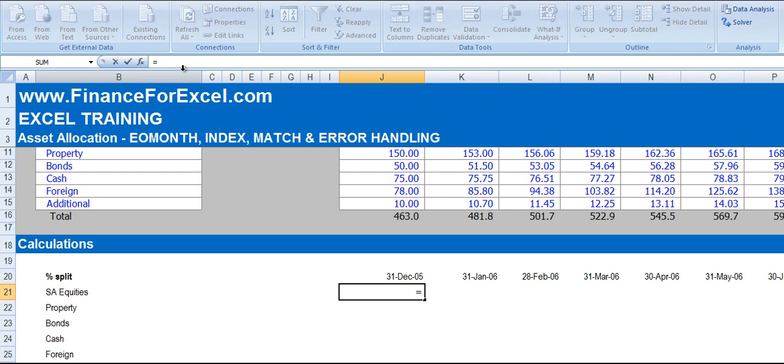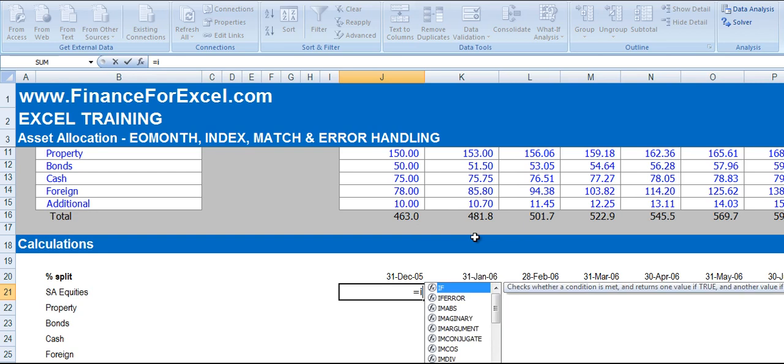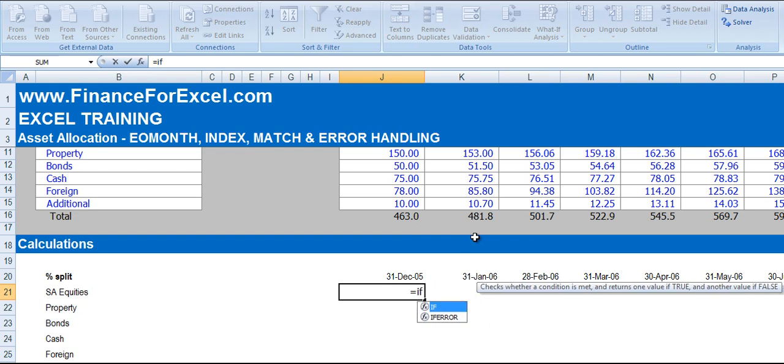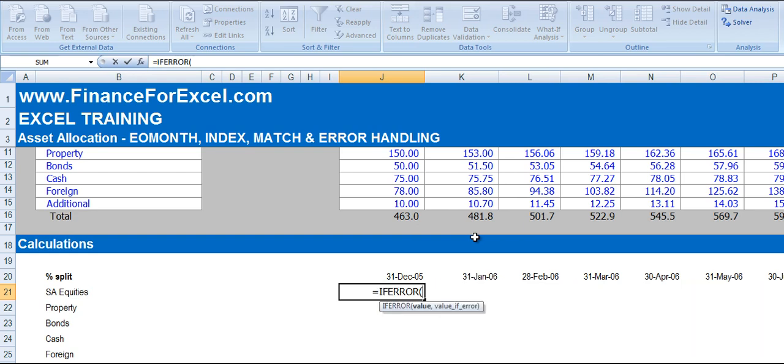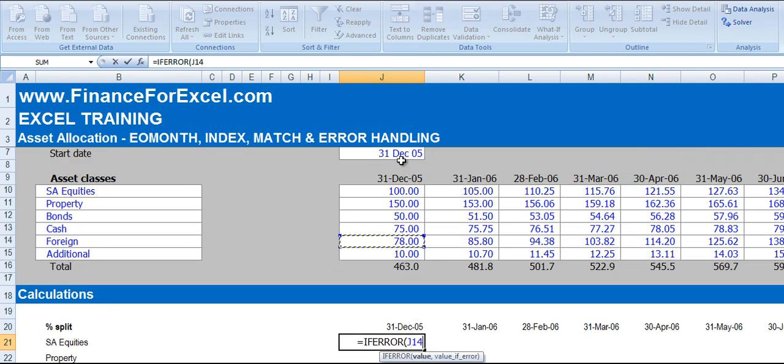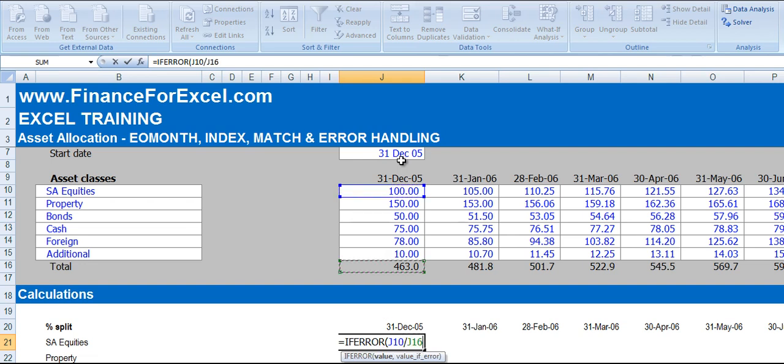So we're going to use some error handling here because obviously if there's zero assets in total, for example this total where the 463 is, we're going to get an error. So this is where we're going to use some error handling. So we're going to say IFERROR, we're going to go up to our first balance which is the 100, divide by the total which is the 463.